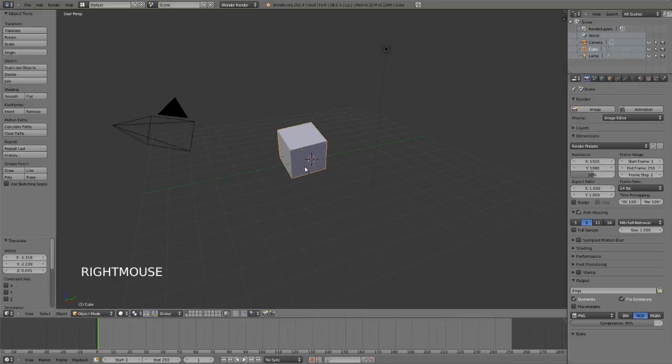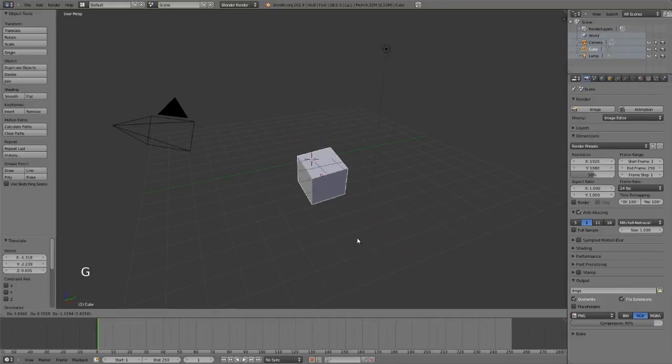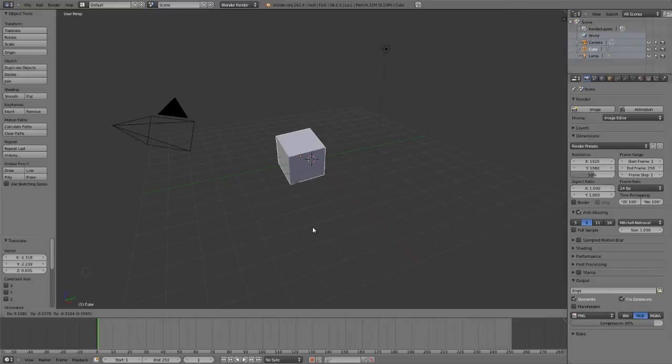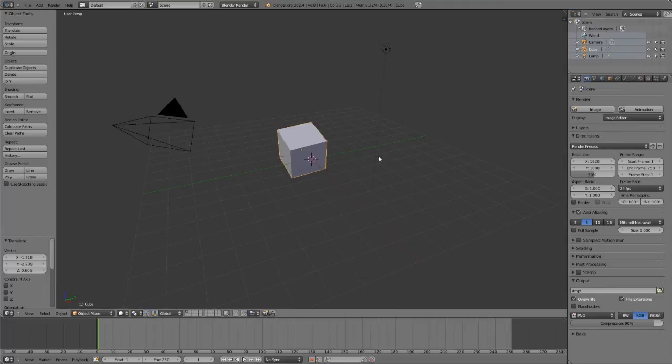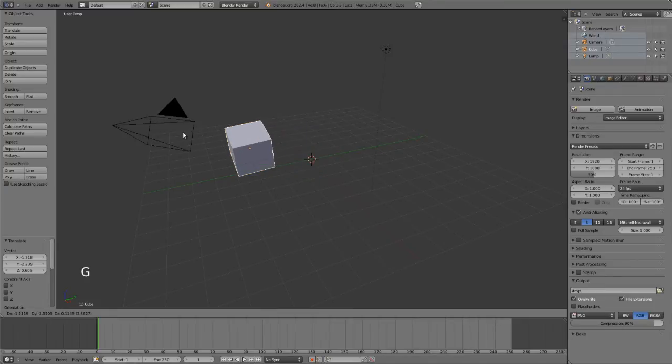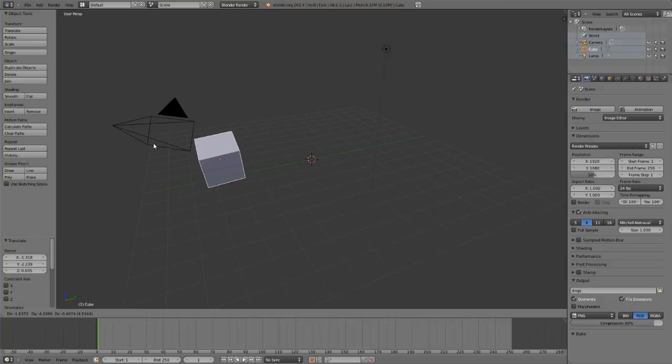Each one of these will just put you into a freeform transform mode. However, if you wish to constrain to a specific axis, such as if I wish to move the cube along the Y axis, I'll first activate the transform, either by using the toolbar or by pressing the hotkey. In this case, I'll press the hotkey of G.